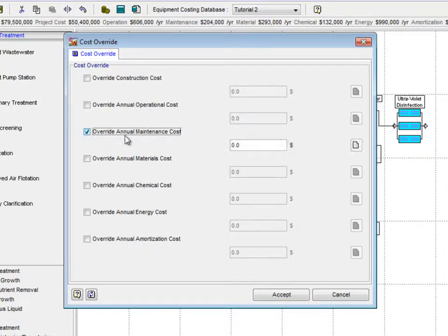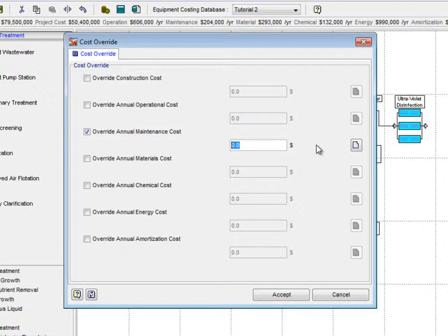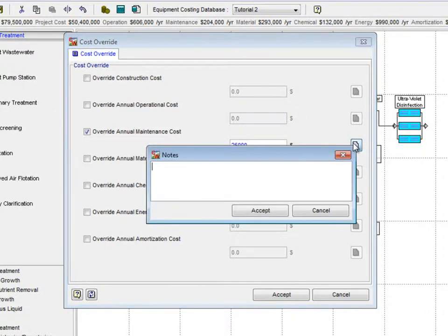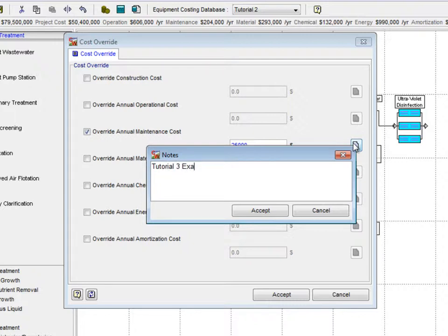Check the Override Annual Maintenance Cost checkbox and type $25,000 into the Cost Input box. Then make a note of the changes by clicking the paper icon to the right and typing Tutorial 3 Example as a reminder.